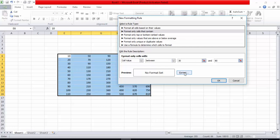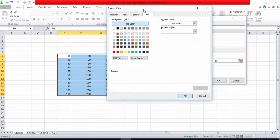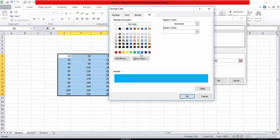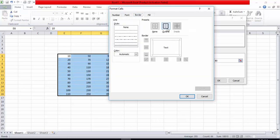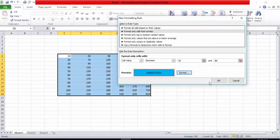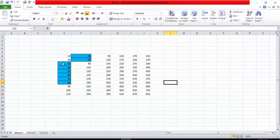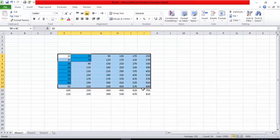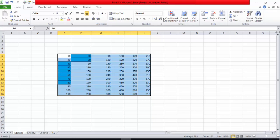I will go into Format and give the cell a color, then in the Border tab I will select a border style and press OK, then press OK again. You can see that Excel has formatted the cells starting from 30 and ending on 80. This is conditional formatting with a Between rule.